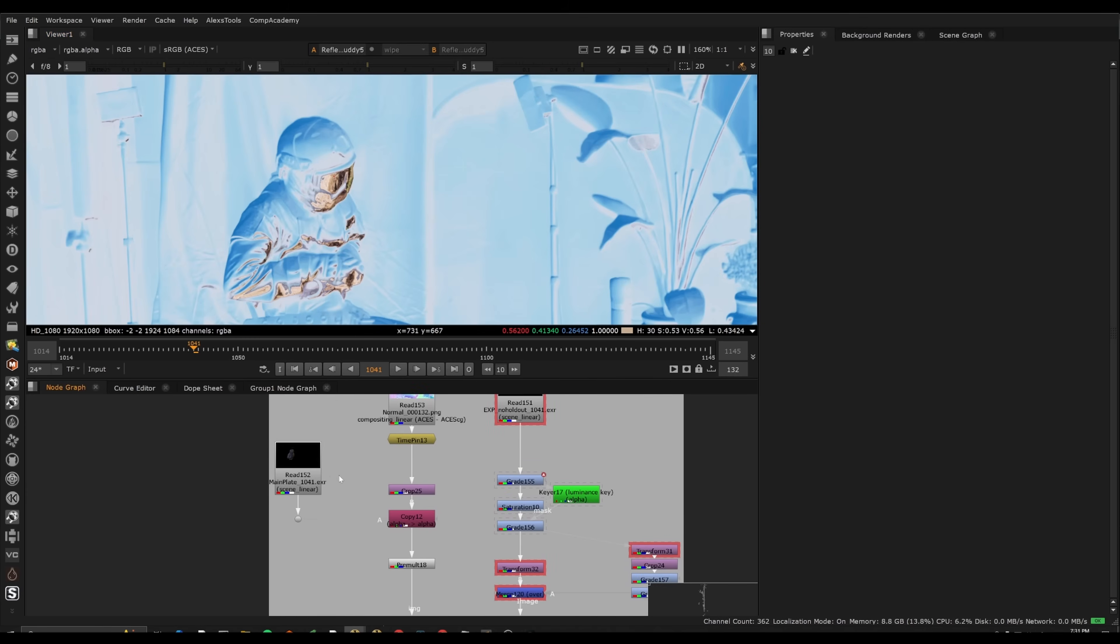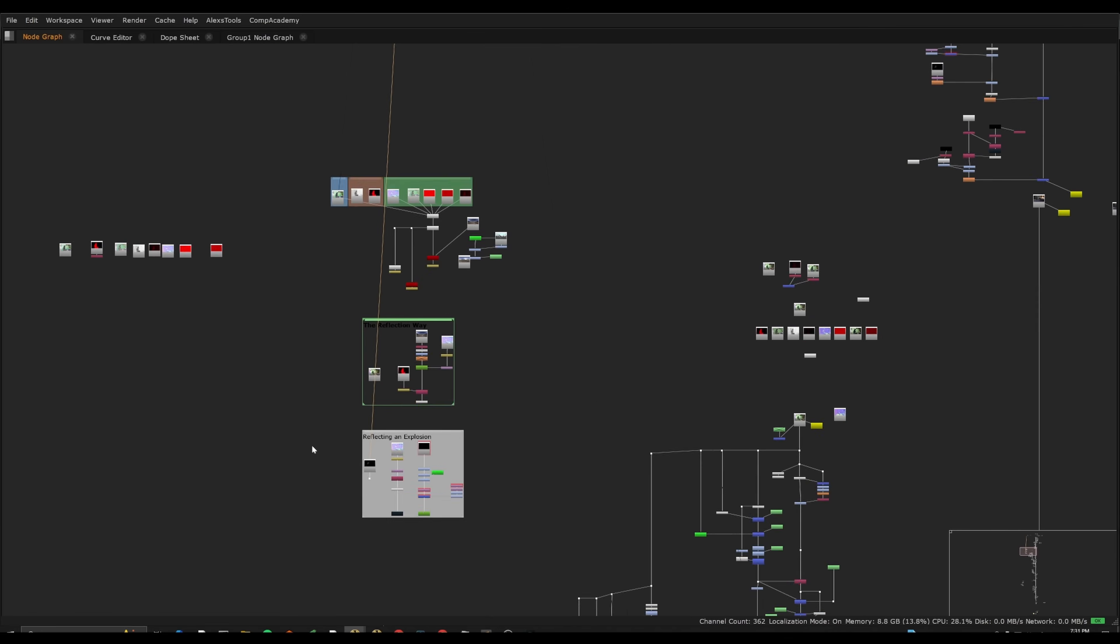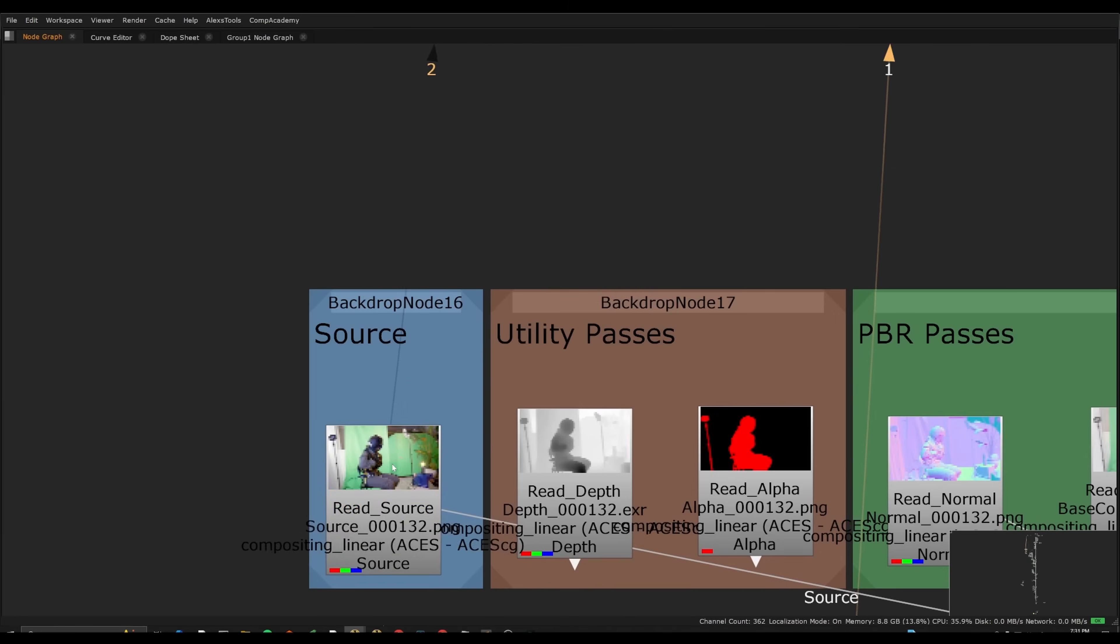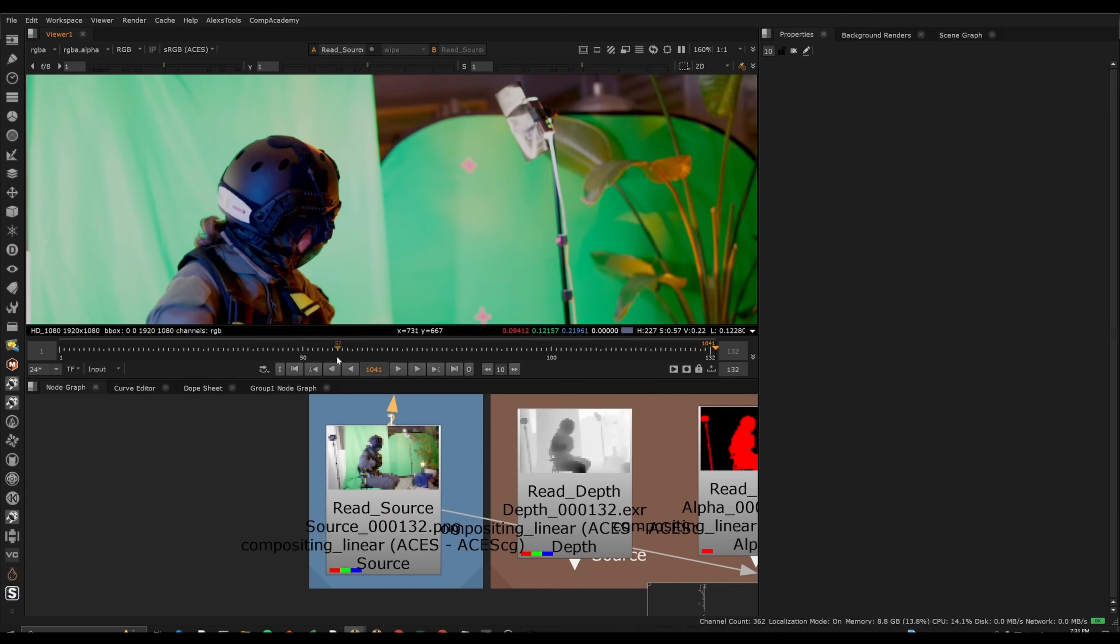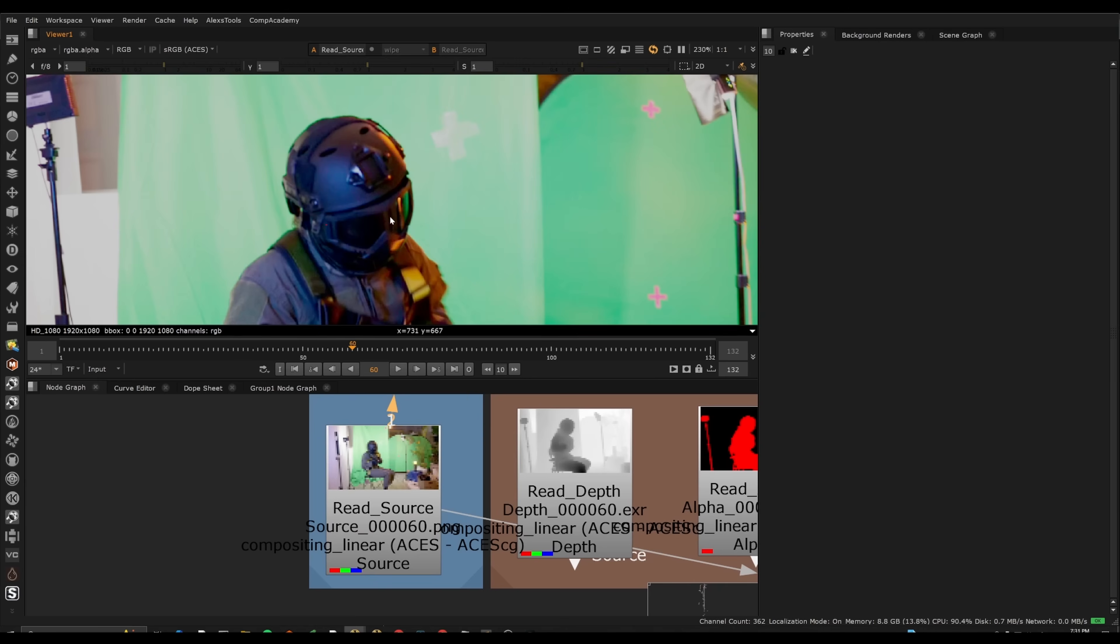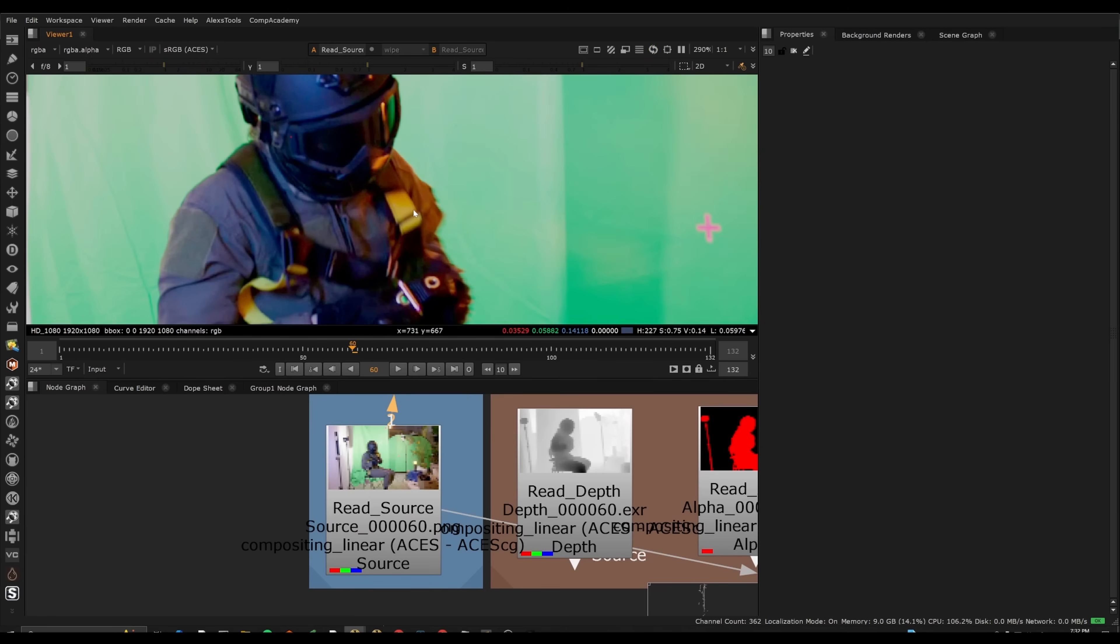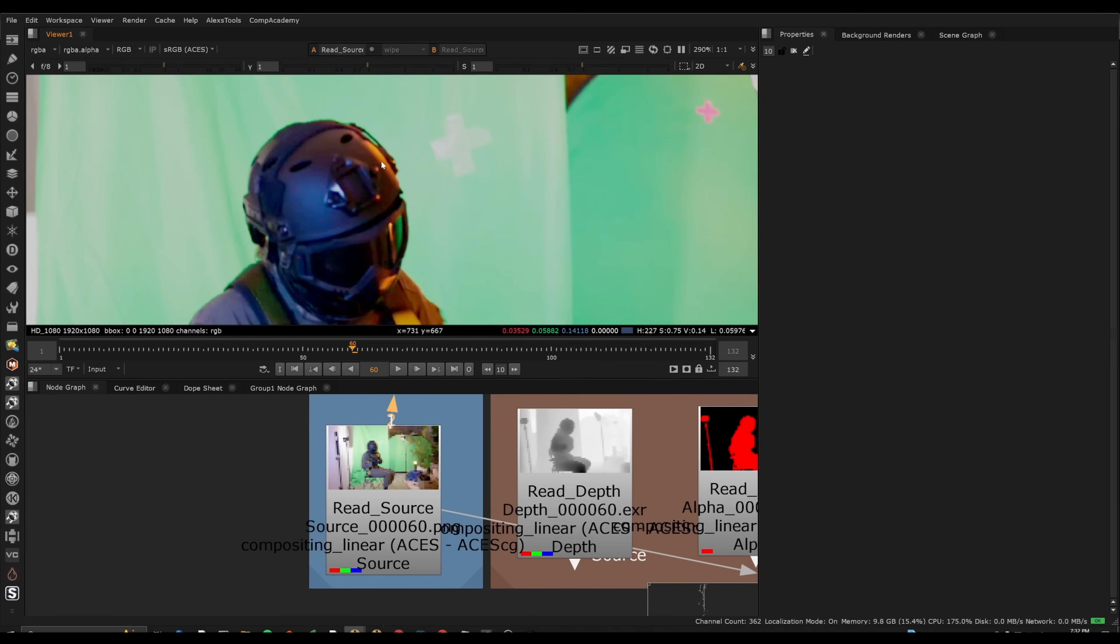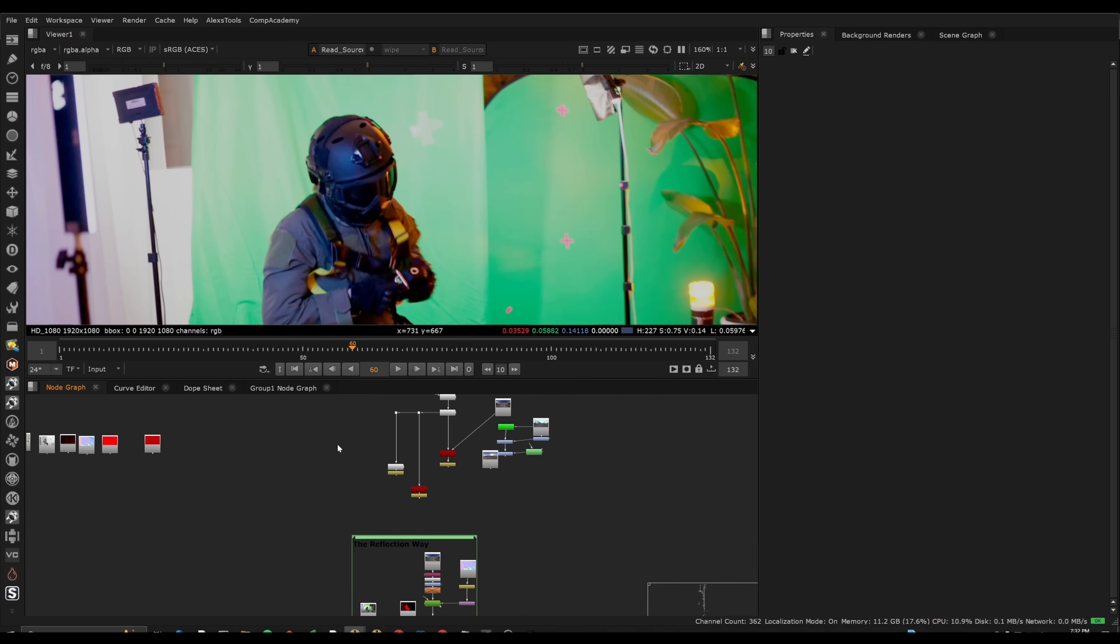So when you're compositing something, we need to consider what is the material that we're compositing onto. So if we look at this person, the eyes are going to be like a perfect reflection, the shirt is going to be very diffused, and then the helmet is going to have sort of a rough, essentially soft specular reflection. And so I want to be able to control the glossiness or the roughness of the reflection of different parts.